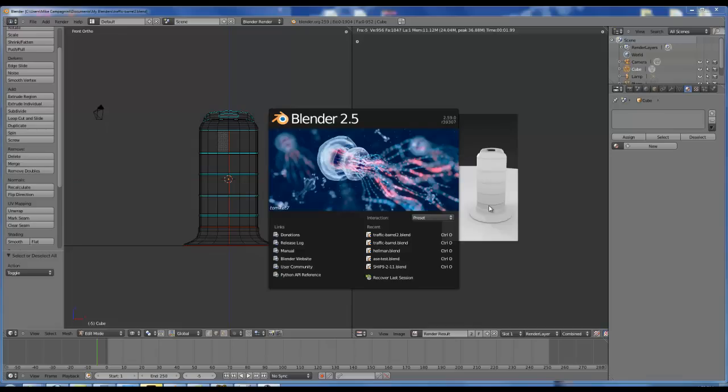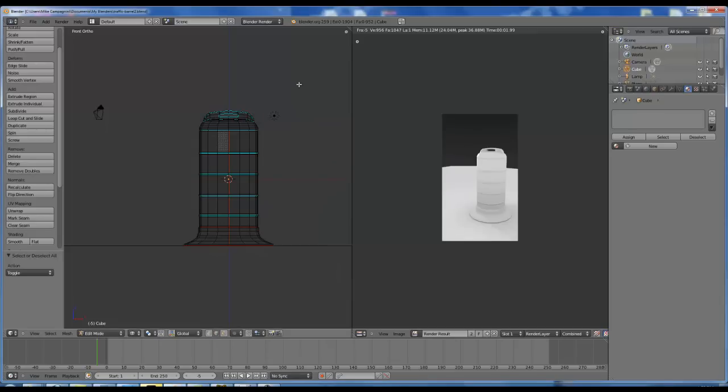Today we're going to be going over the ASC export script version 1.3 for Blender 2.59. This is the latest release of Blender, and we are going to go over the installation, adding materials, texturing, smoothing groups, adding collision objects, and then finally bringing this mesh, which is a traffic cone, over into UDK.